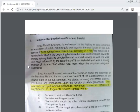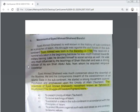Sayyid Ahmed Shaheed had great love for Islam and Islamic teachings. That is why he started a struggle with his followers for the establishment of an Islamic state in the subcontinent. He started a great movement against polytheism and emphasized the oneness of Allah — Tawhid. He eliminated social evils from Punjab and NWFP under the Tehreek-e-Mujahideen. The main objectives of his movement were as follows.